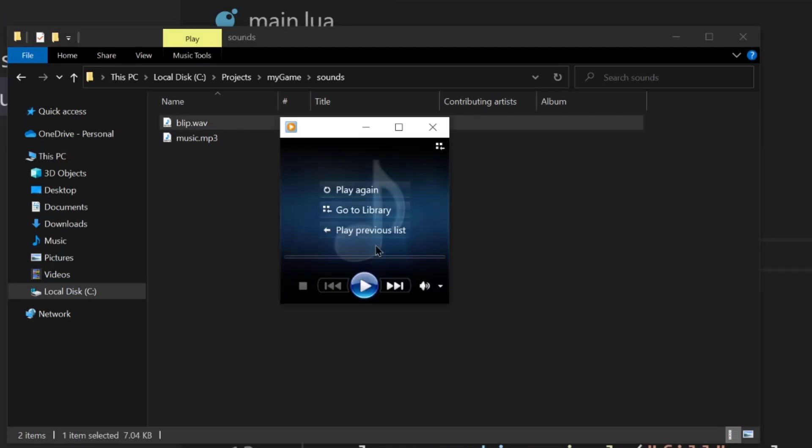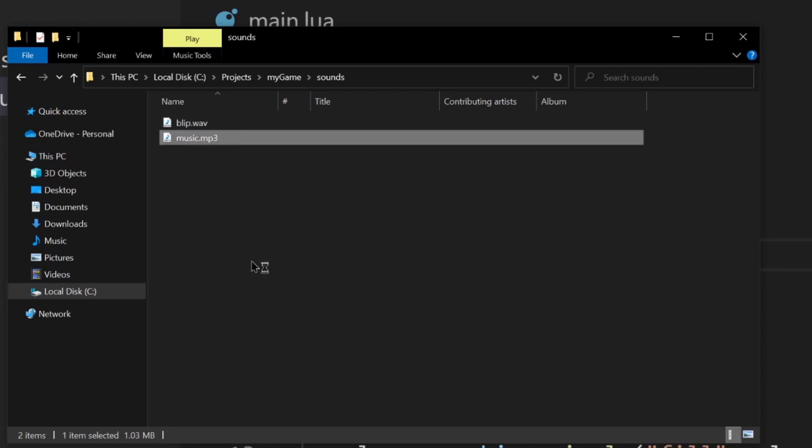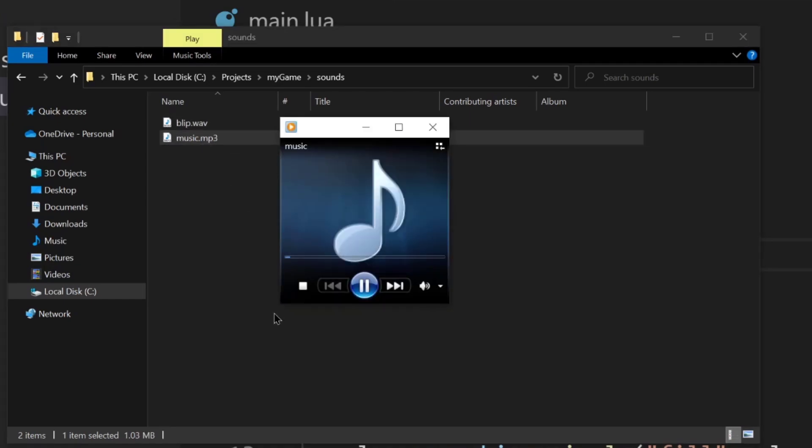The first file is blip.wav which sounds like this. It's very simple. Next up we have music.mp3 which sounds like this. Again, just very simple background music.